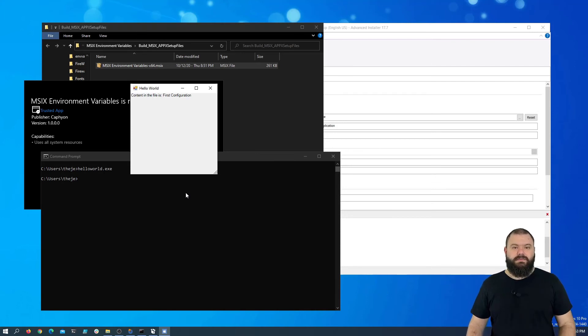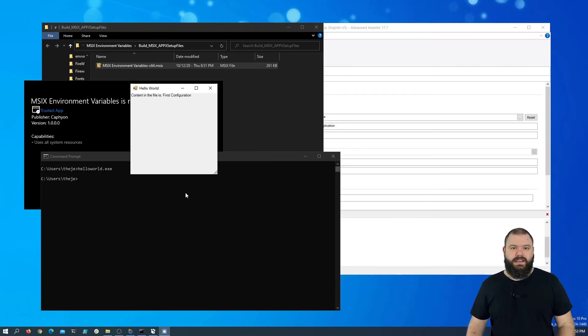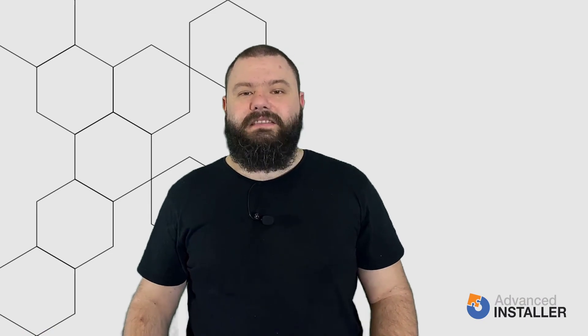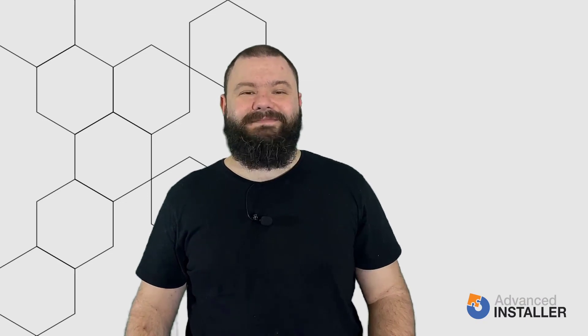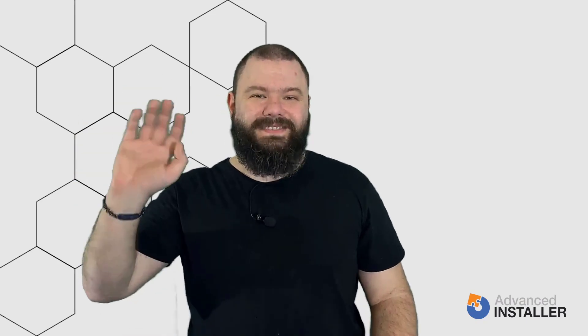This is how easy it is to add your app execution alias with Advanced Installer. That's it about environment variables, or app execution alias as it's called in MSIX. If you have any video suggestions or questions, leave a comment down below or reach us on our blog. Until next time, bye-bye.